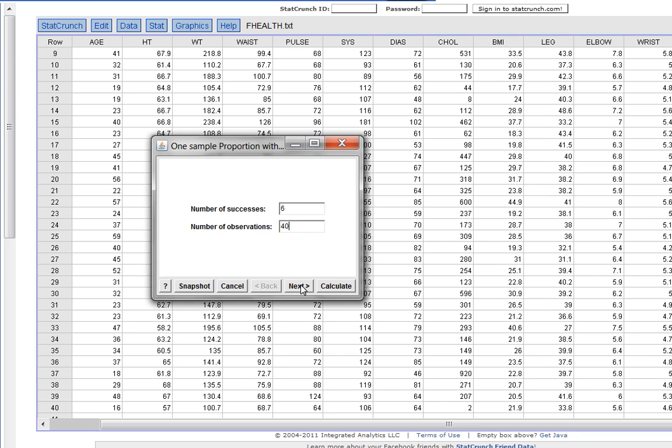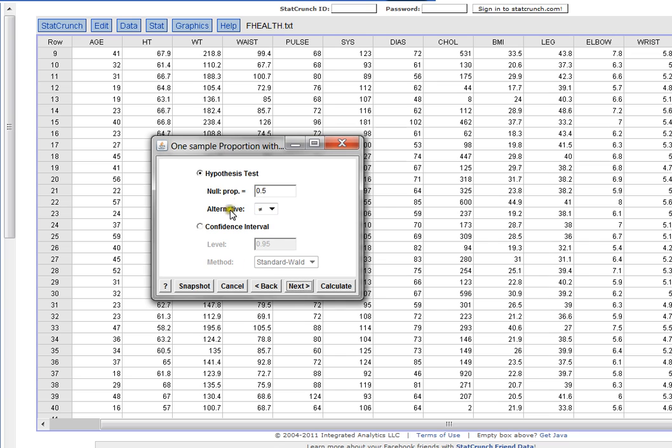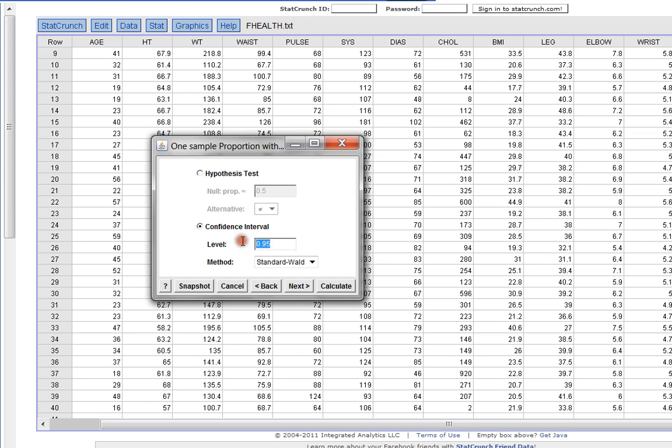When I click Next, again, I don't want a hypothesis test. I want a confidence interval. And I don't want a 95% confidence interval. I want an 80% confidence interval. So I type in 0.80.